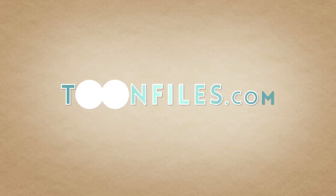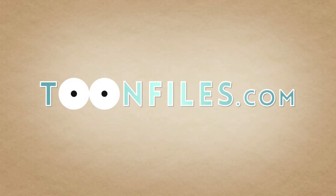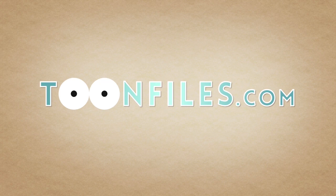This is just one piece of a multi-part course. If you're interested in more, check out toonfiles.com.